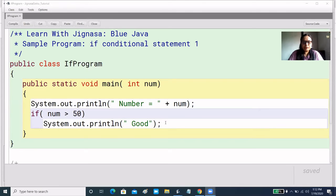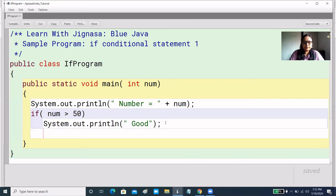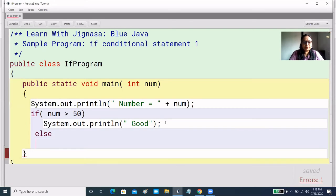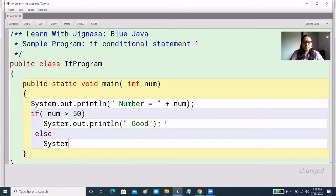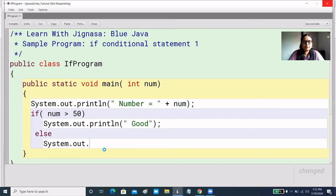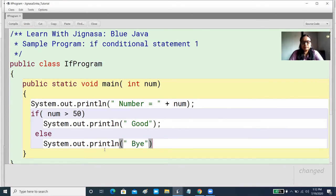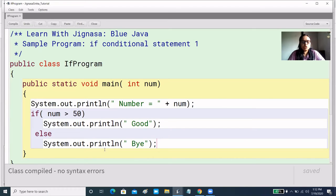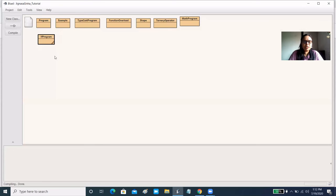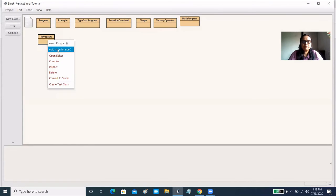Now, what do we do here? We add an else block. So we write else and add another statement. System.out.println and we have written 'bye'. In condition-true, we have the 'good' output, and in condition-false, we print 'bye'.